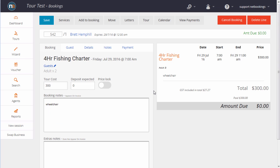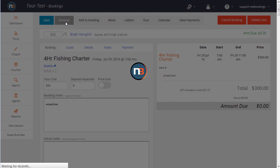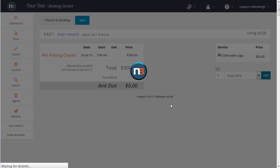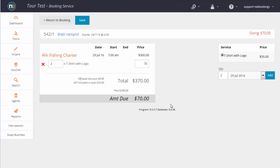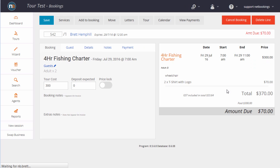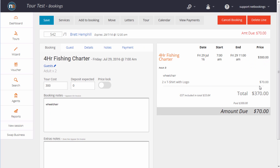Your business may also sell extra things such as hire of equipment or T-shirts or caps. Let's have a look at that. Let's purchase a couple of T-shirts, click Add, return to booking. Of course, that would need to be paid on the day and we can see that there's $70 owing.